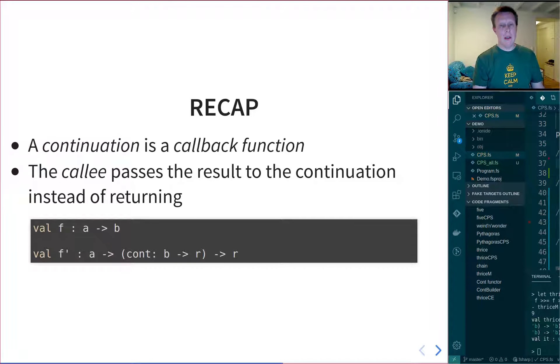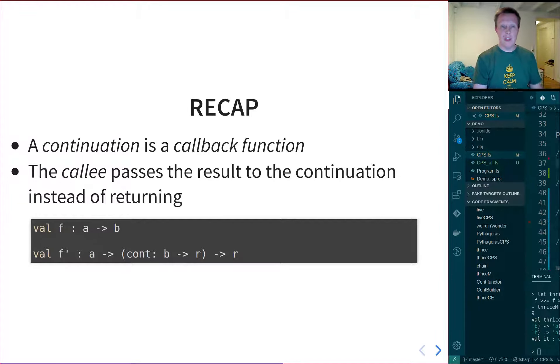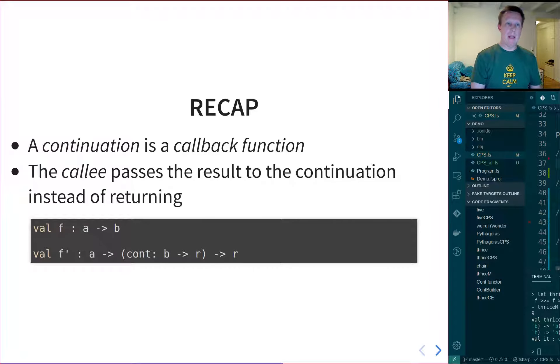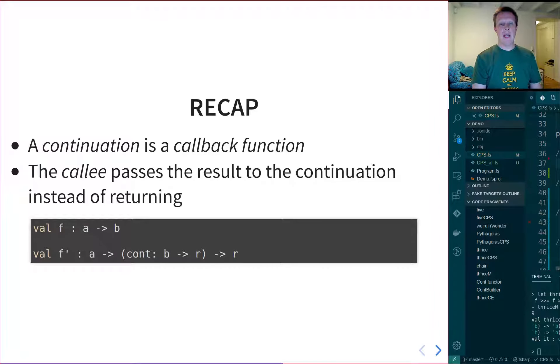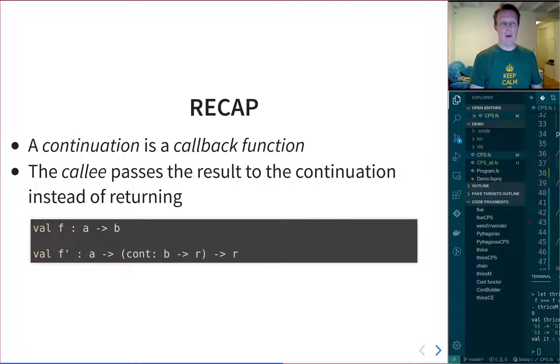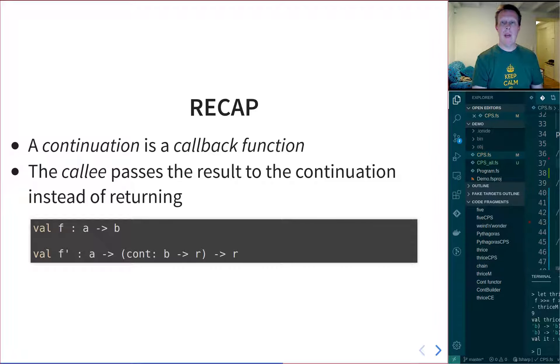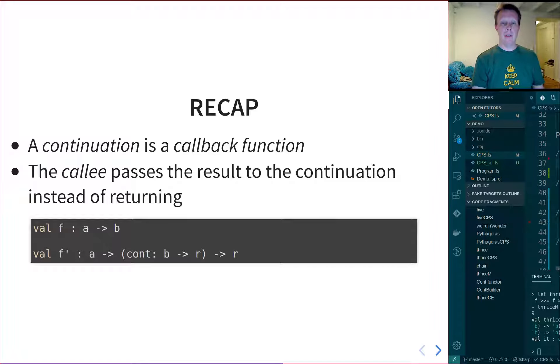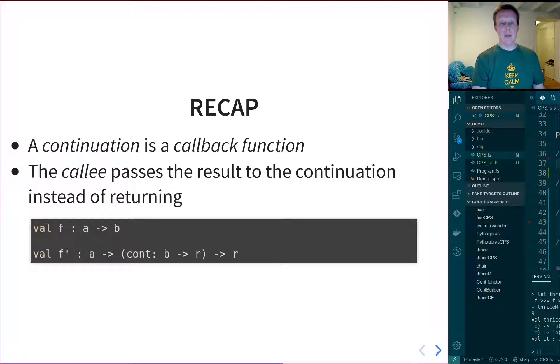Or it might call another function and pass the callback with it, and so on and so on. But eventually, at some point, your callback will get called and something will happen. And you could also have multiple callback functions. So that was the essence of continuation passing.